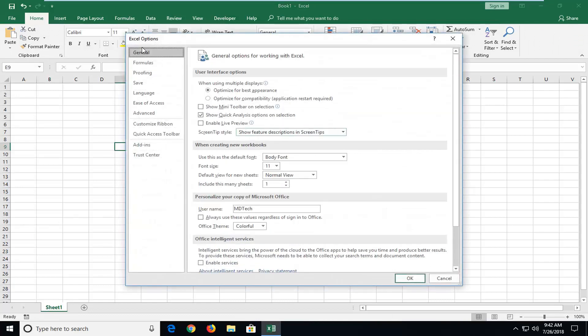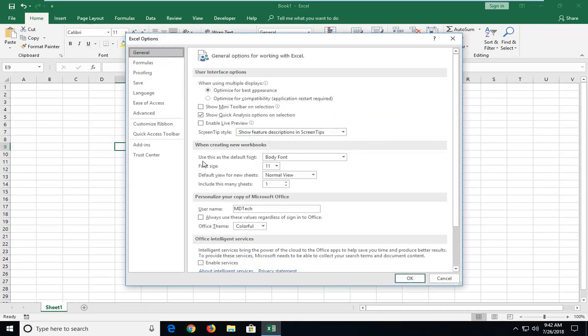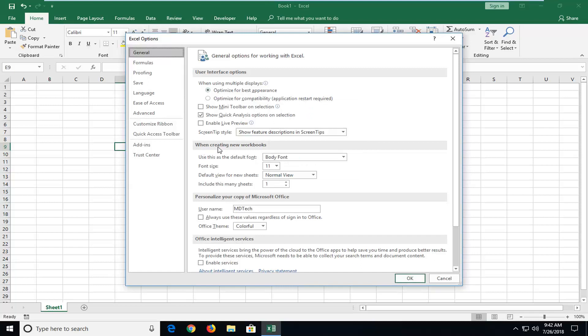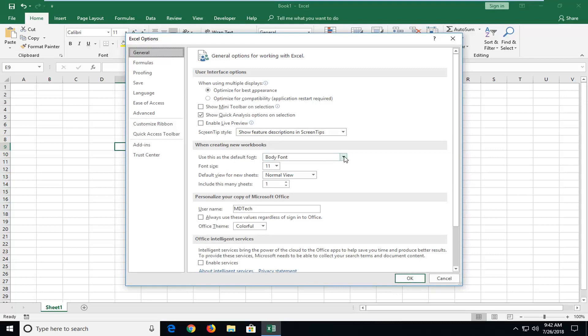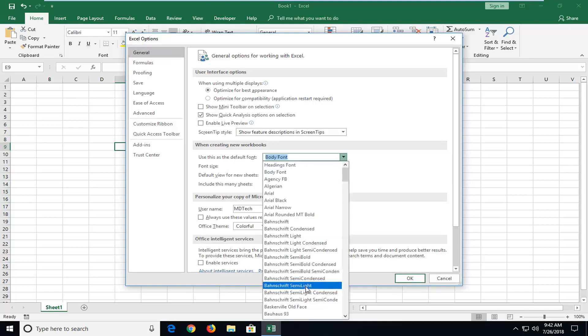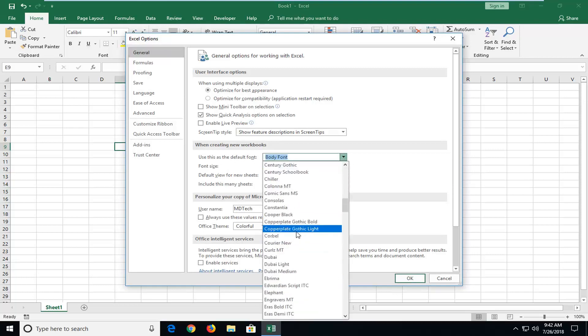On the general tab, which should be the main launching page here, underneath where it says when creating new workbooks, use this as the default font. If you click inside this drop down menu here, you can change your font.